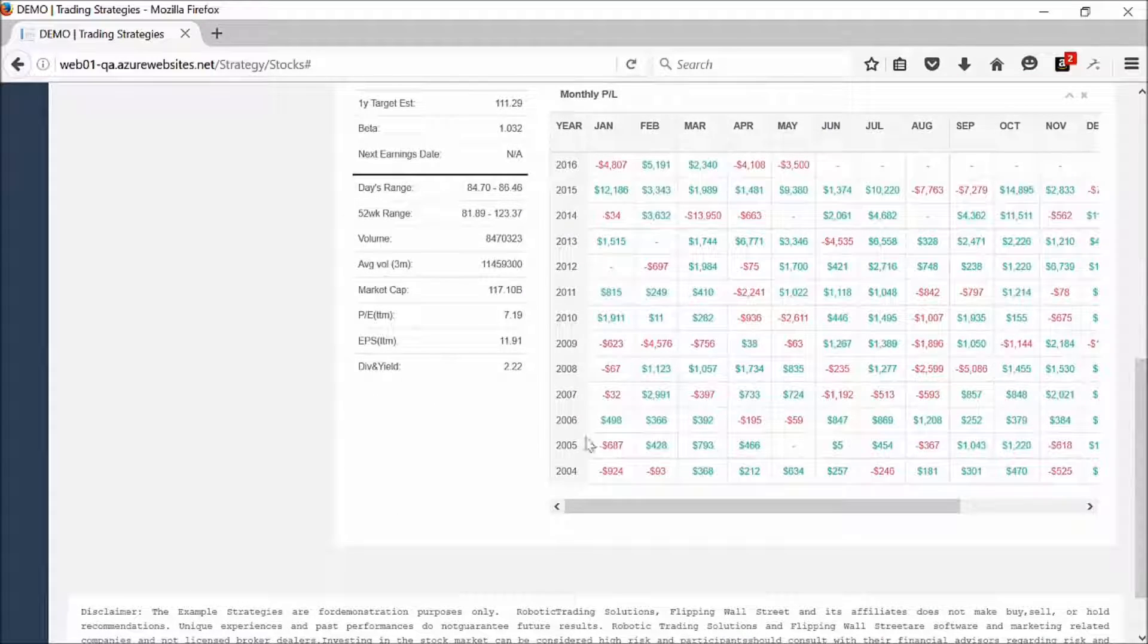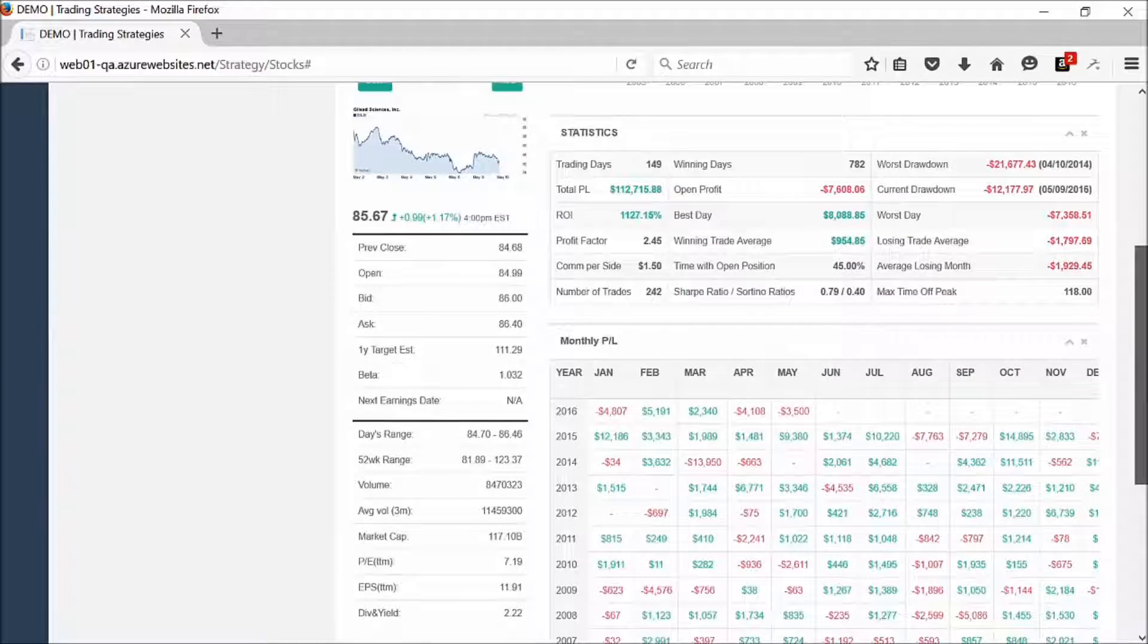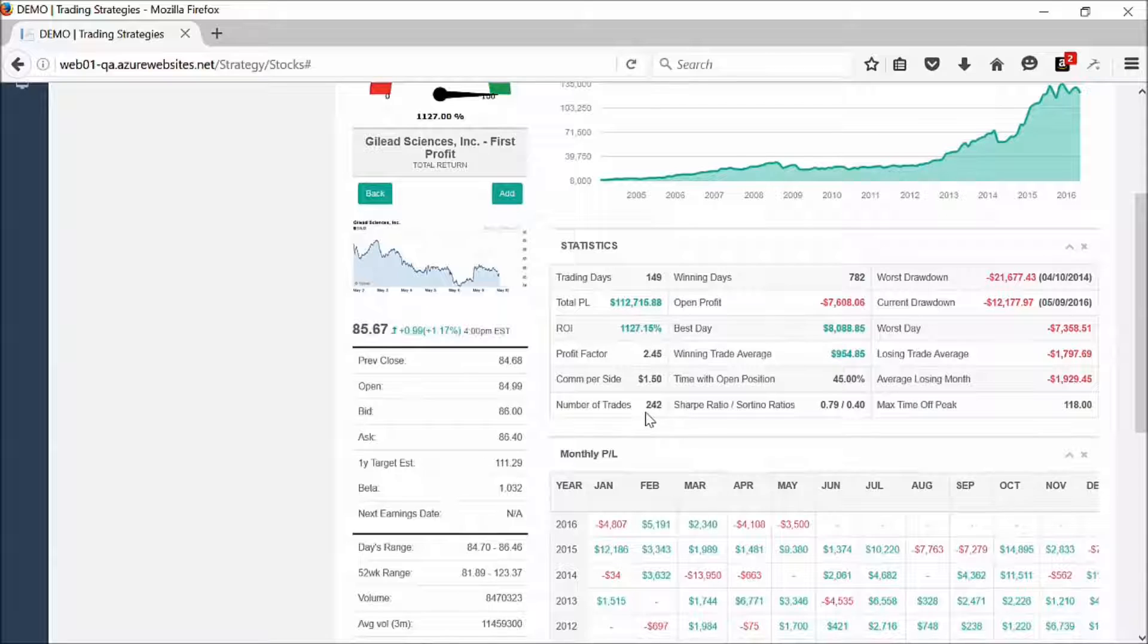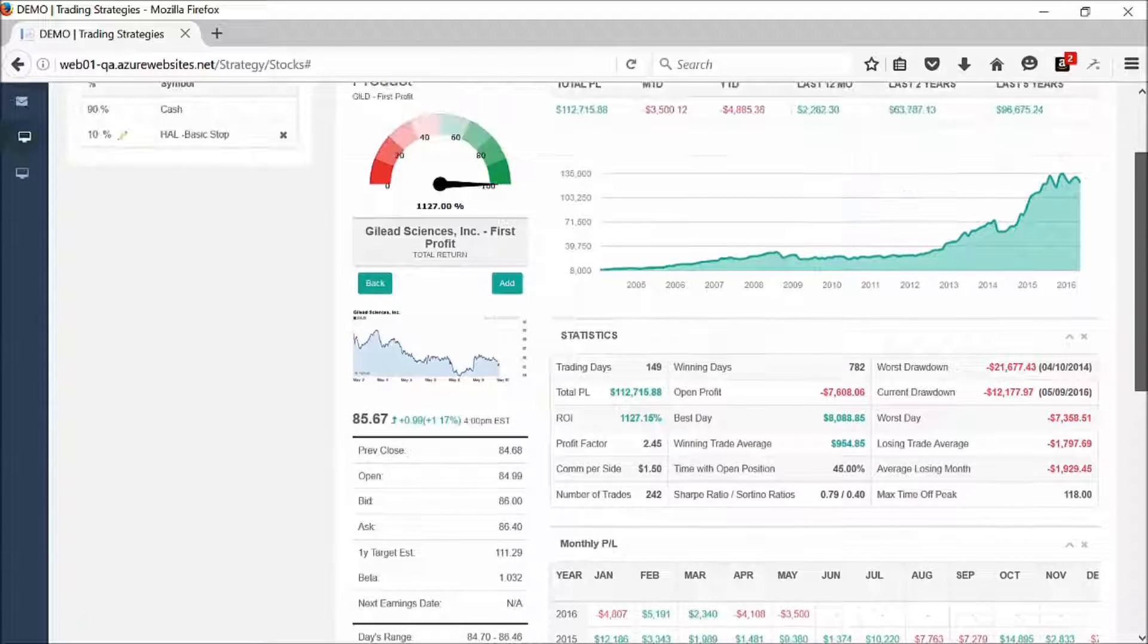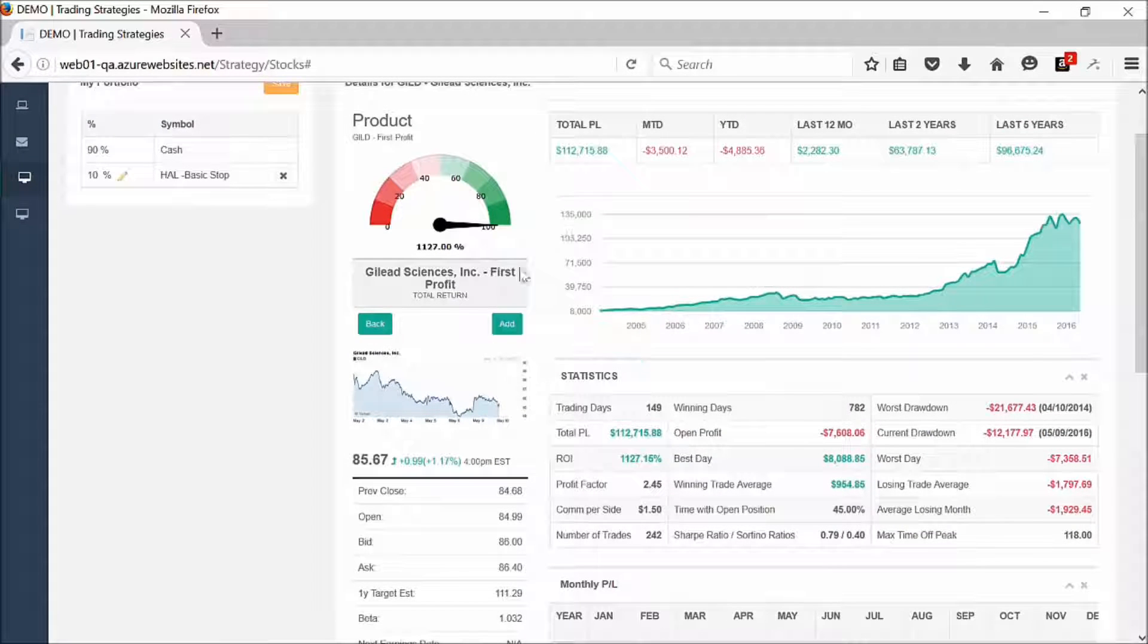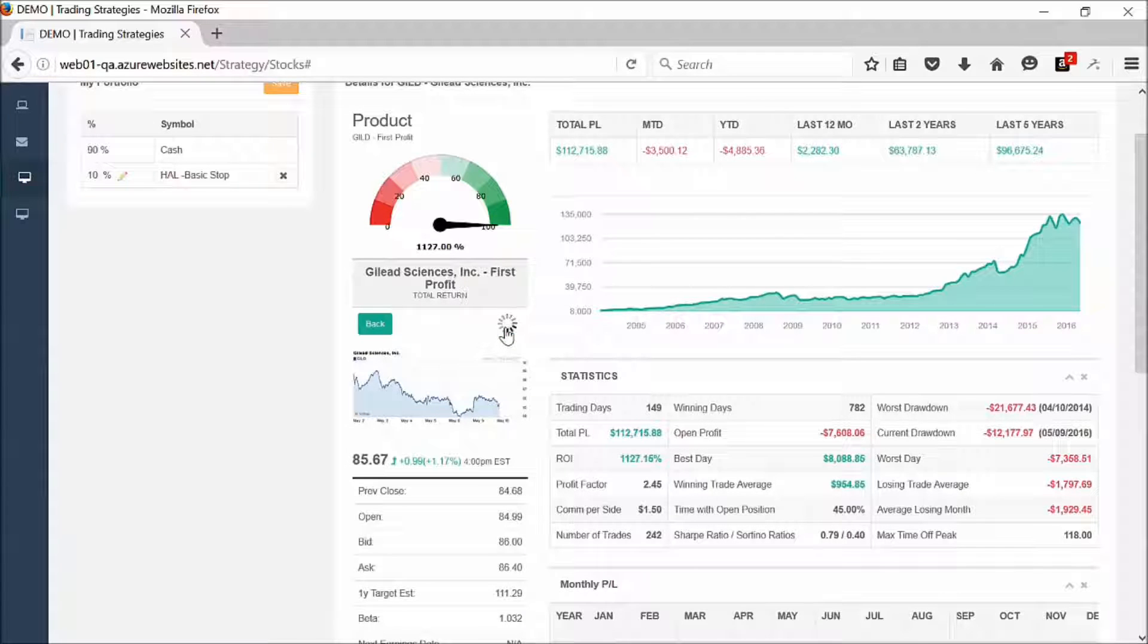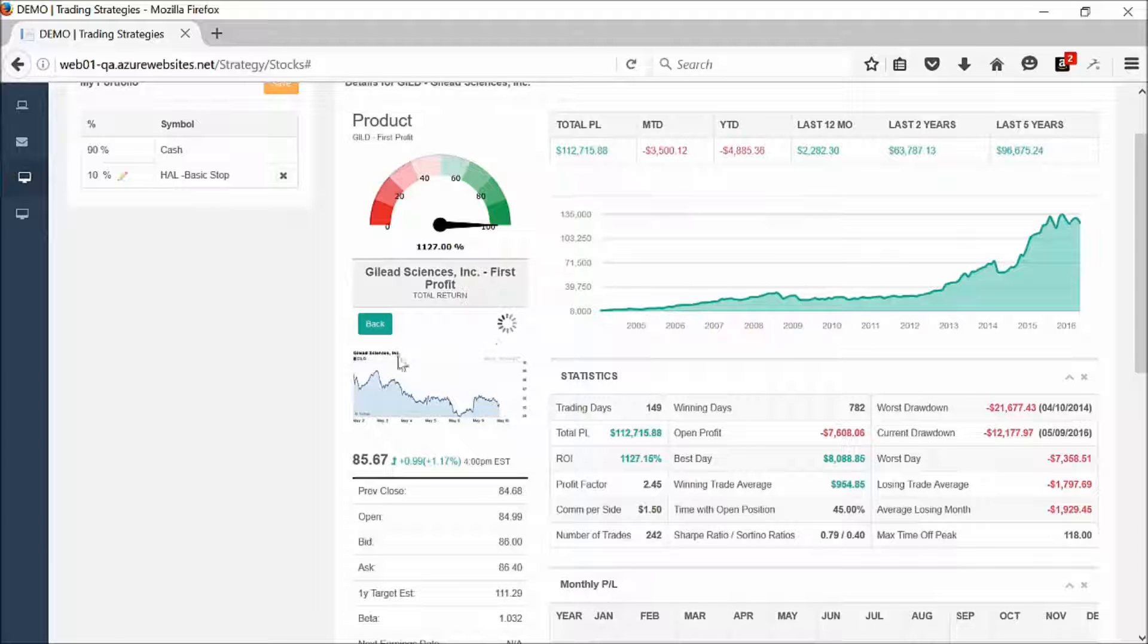We look at the statistics. If this looks like one that you want to add to your portfolio, you got 242 trades on this particular one. It looks like this one's performing very well. We go ahead and click add.